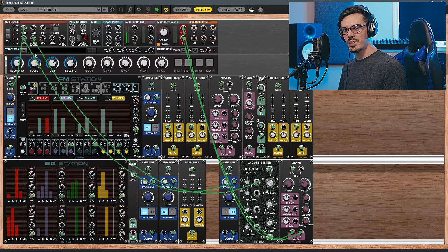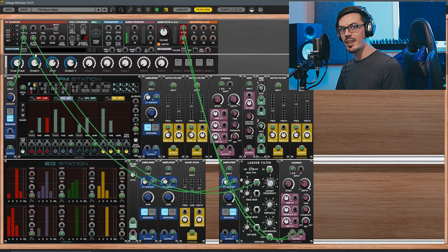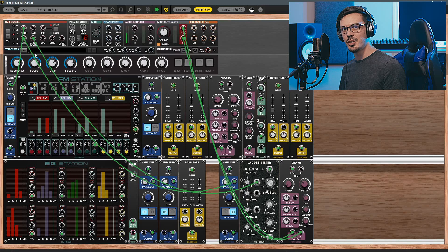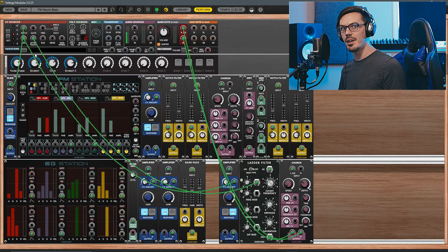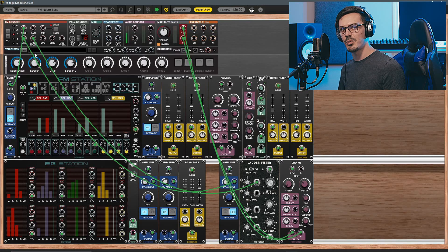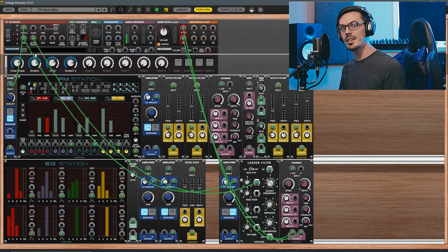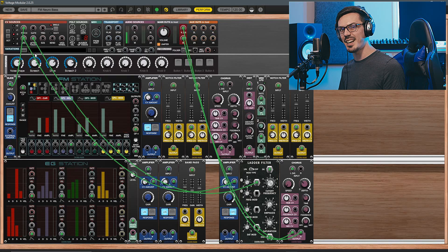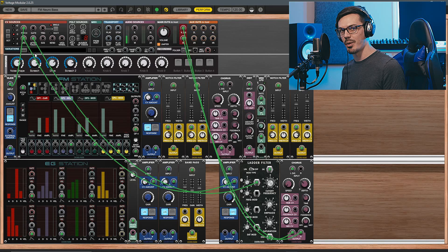As you can tell, even subtle tweaks on things like the amplitude or ratio can have a pretty big impact on the final result, making it really easy to quickly get a lot of variations with this patch in a very short amount of time.